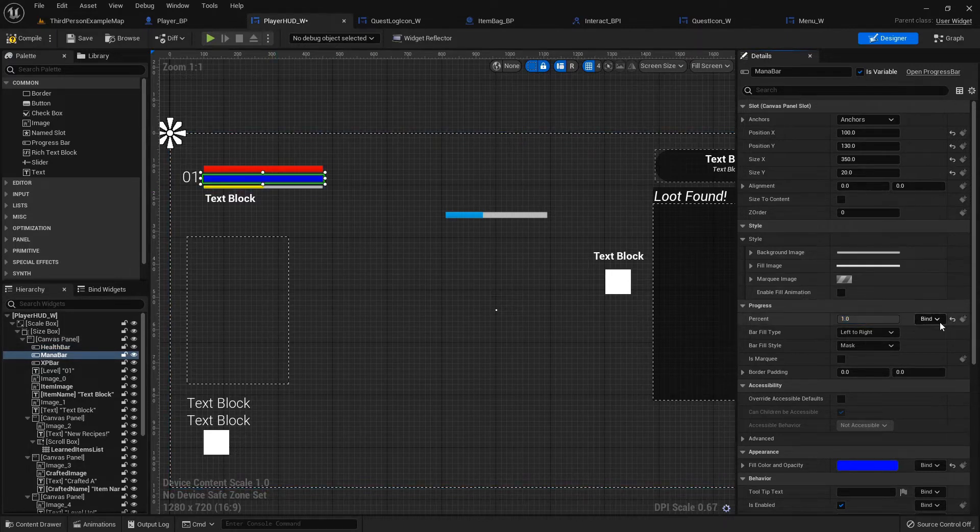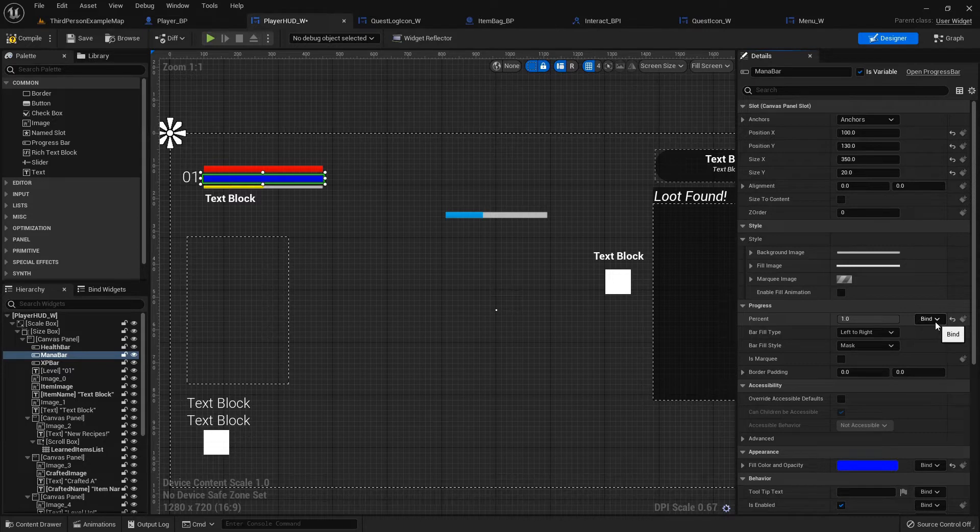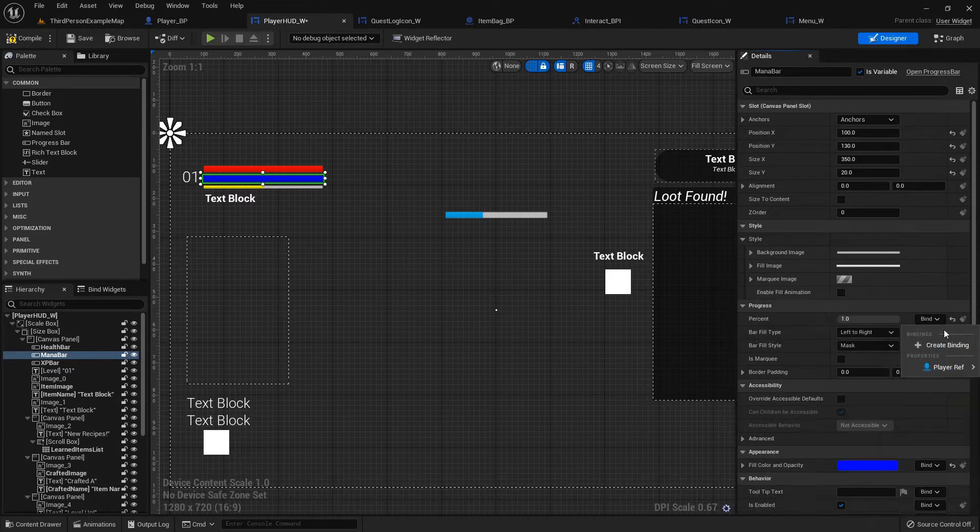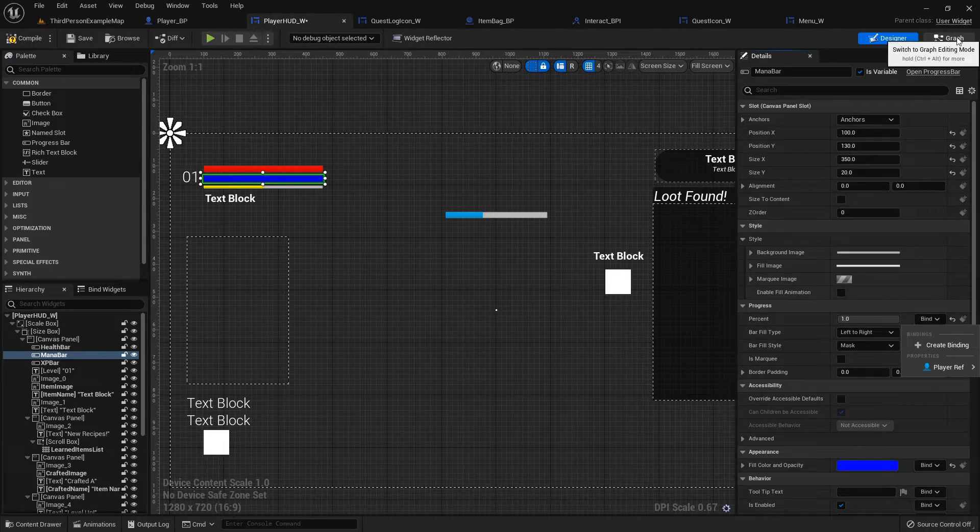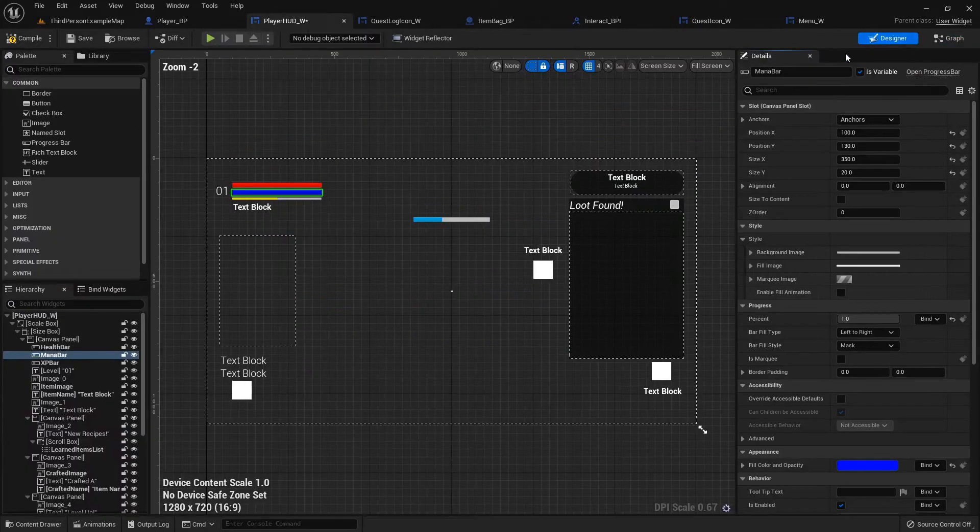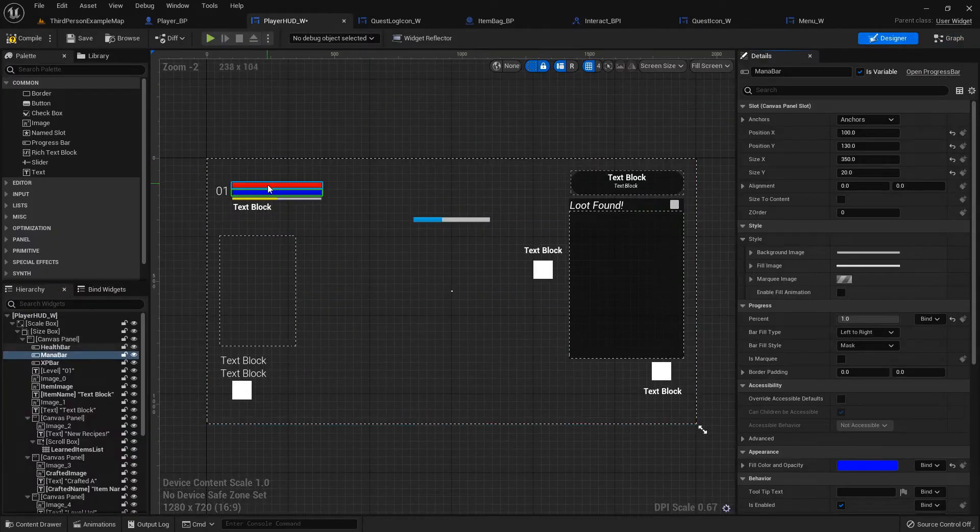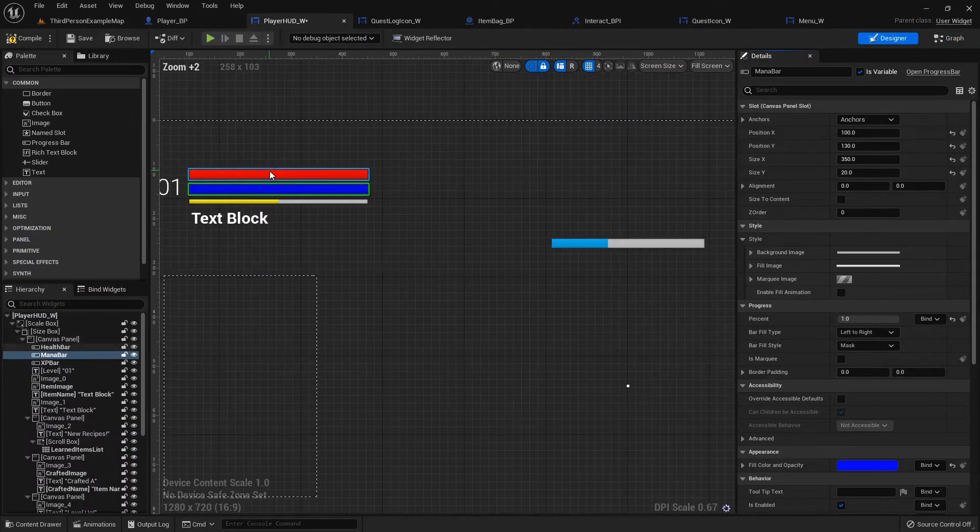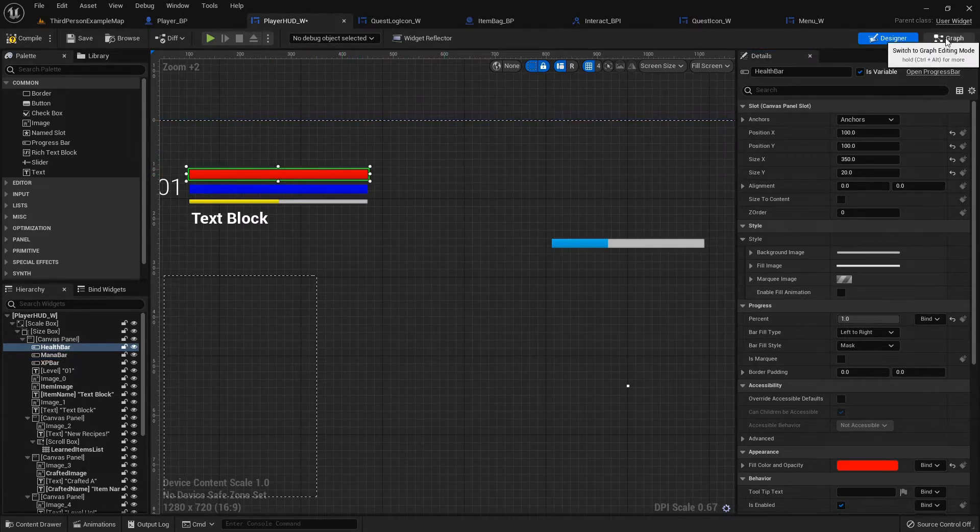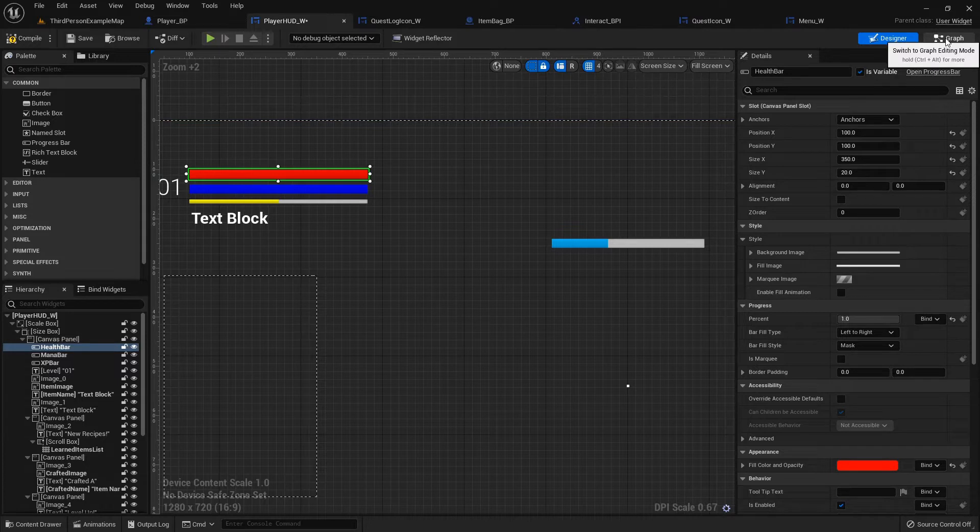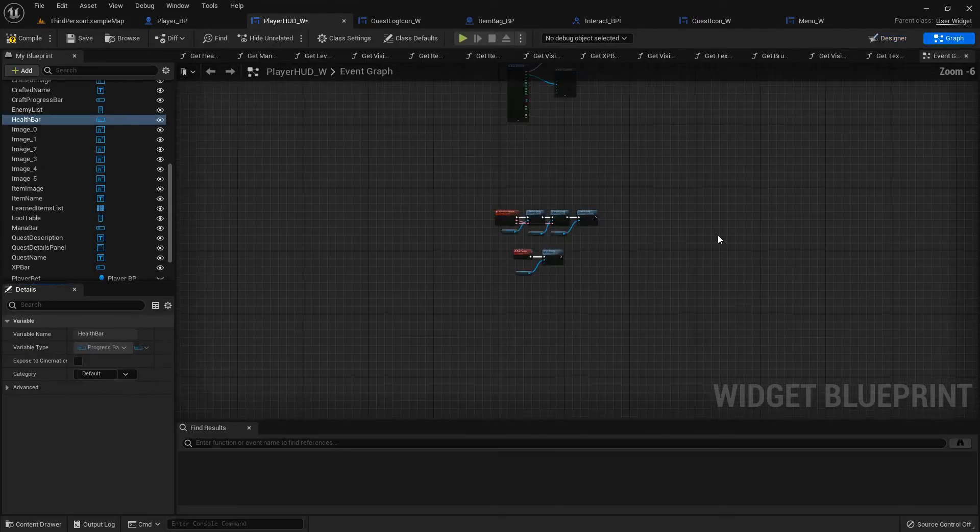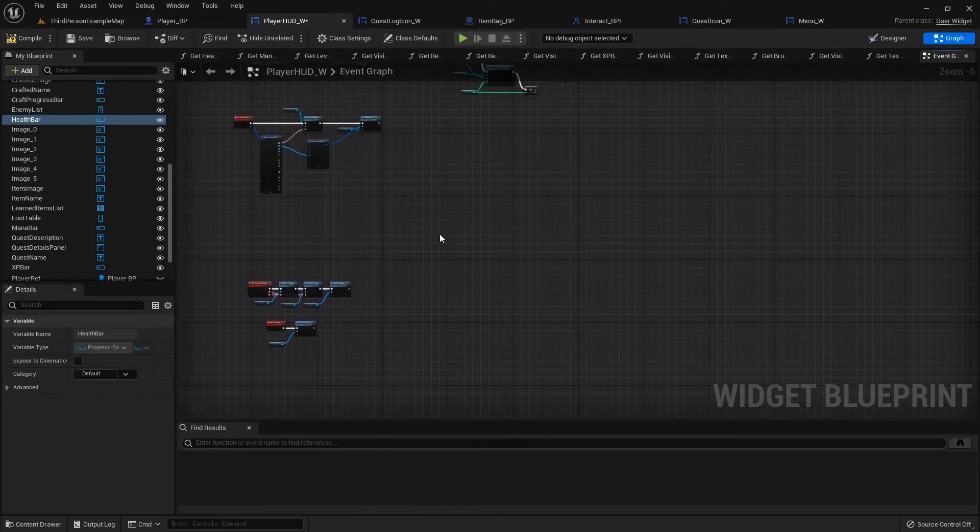The reason being is because it turns out binding it directly is actually a fairly bad performance thing. It checks every frame to see what it's at. Since we don't actually need that because your health can sit at a certain value for a certain amount of time, we're actually going to set up a few functions in here.